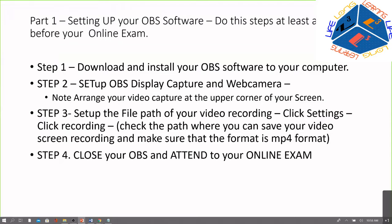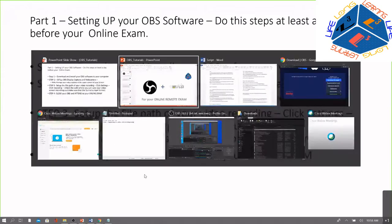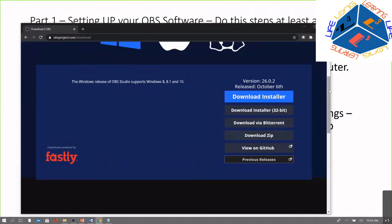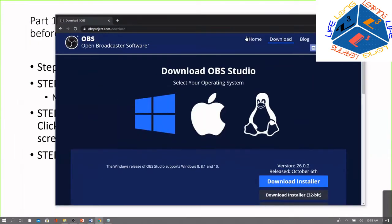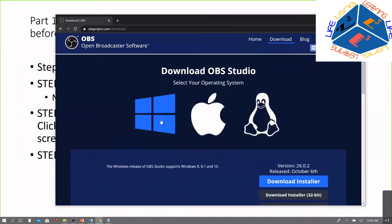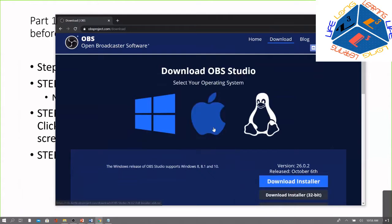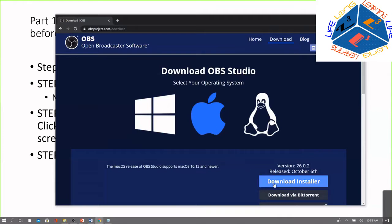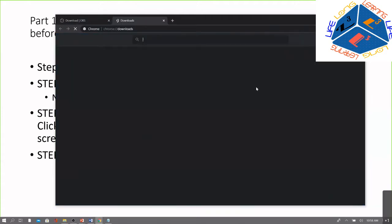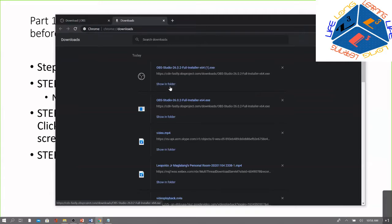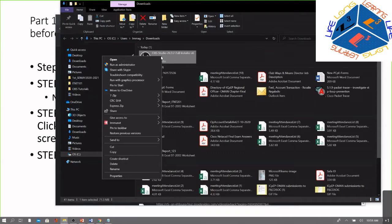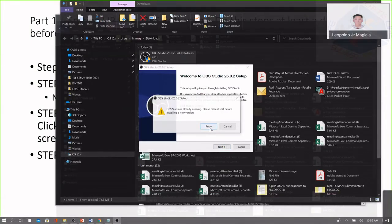To download OBS software, go to OBSproject.com/download and check for the version matching your operating system. This time I'm using Windows, but if you're using Mac, click Mac and download the installer. After downloading, go to the downloaded file and click Install or Run as Administrator. I'm going to install OBS software now.